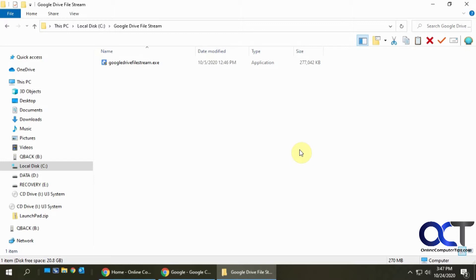So rather than having to go to the Google Drive website and work on your files there or download them, or use the Google Drive program, you could actually use them as if they were local to your drive, and it'll actually look like they're part of your computer file system.